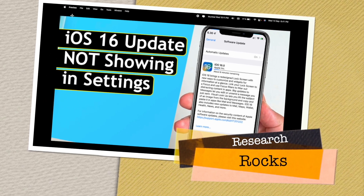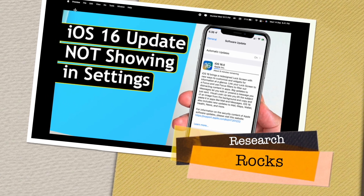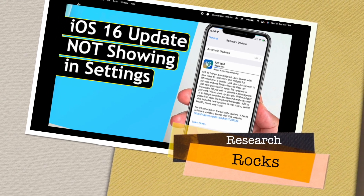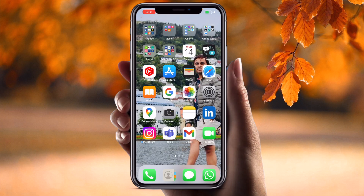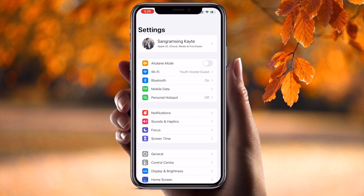Welcome to Research Rocks. In this video we will see how to solve this problem: iOS 16 updates are not showing on iPhone. It's very simple tips and tricks, so let's start with a demonstration on mobile screen. My iPhone is a 13 Pro Max, so let's start the demonstration.